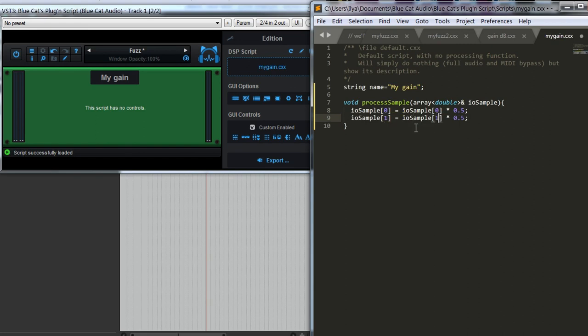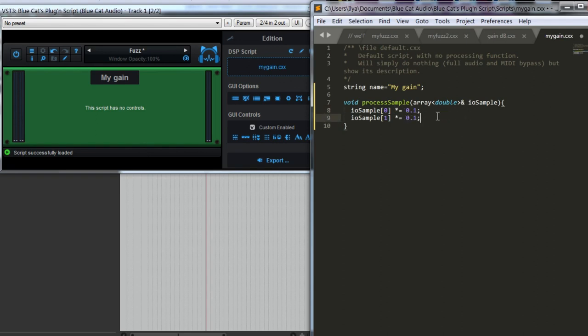If we want to modify the right channel as well, we can write it like this. This is for the right channel. We can write it a bit more short and a bit more efficient, if we write it like this. This is the same as before, just shorter.